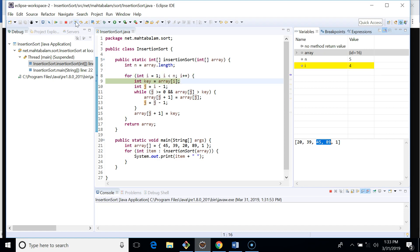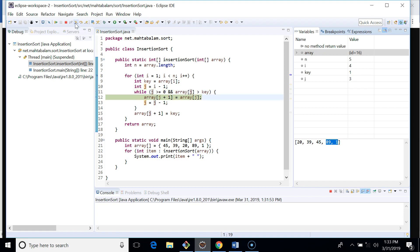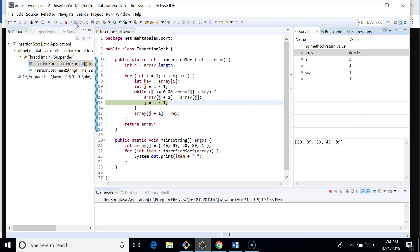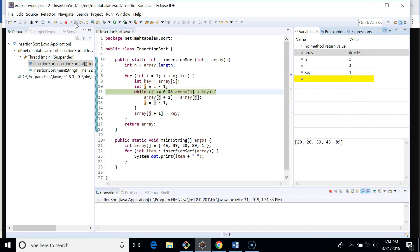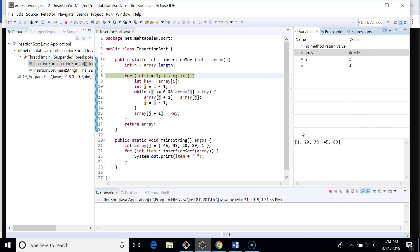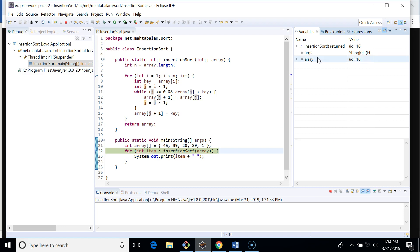In the fourth iteration, i is four, the key is one, and j starts at three. We compare 89 with one — yes, 89 is greater, so we move forward. Then 45 is greater than one, so we move forward. Then 20 is greater than one, so we move forward as well. Finally, we place one at its correct position and the array is now fully sorted.